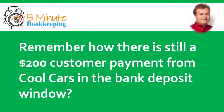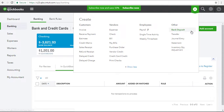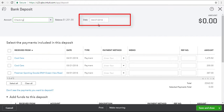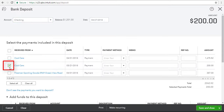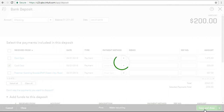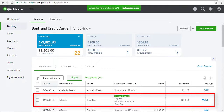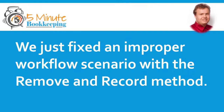Remember how there's still a $200 payment from CoolCars sitting in the bank deposit window? Now we're going to record a deposit for it. I'll open the bank deposit window, select the checking account, and enter the date of the deposit. Now I'll select the $200 customer payment from CoolCars in the Select Existing Payments list and select Save & Close. Now if I go back to the banking section, the downloaded money-in transaction will match to the $200 deposit just recorded. Simply select Match — and there you go. We just fixed an improper workflow scenario with the Remove and Record method.